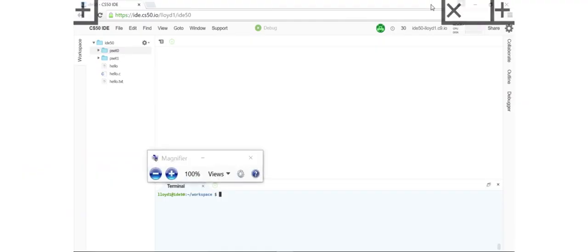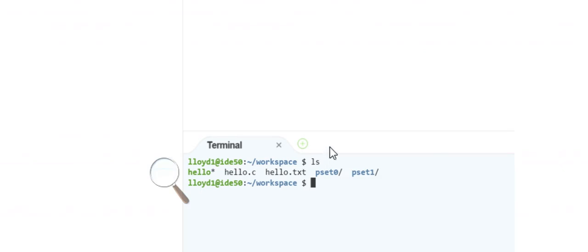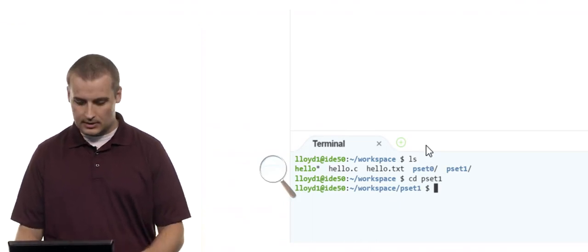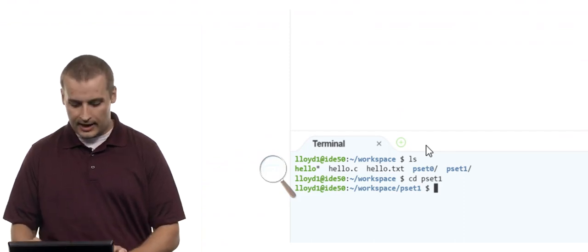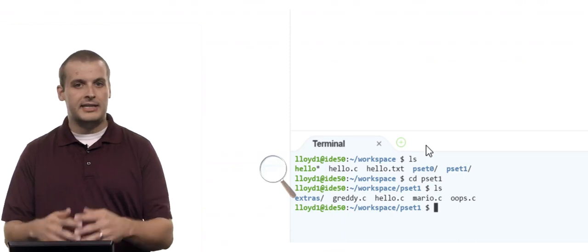Let's take a look at moving around within the IDE. If I type ls, I see I can get to pset0 and pset1 — those are the directories available, colored blue. Let's say I want to get into pset1 because I'm working on problem set 1. I type cd space pset1 and hit Enter. Notice the prompt now tells me I'm in tilde/workspace/pset1. If I type ls, I see different contents — this is the context of what's inside the pset1 folder.